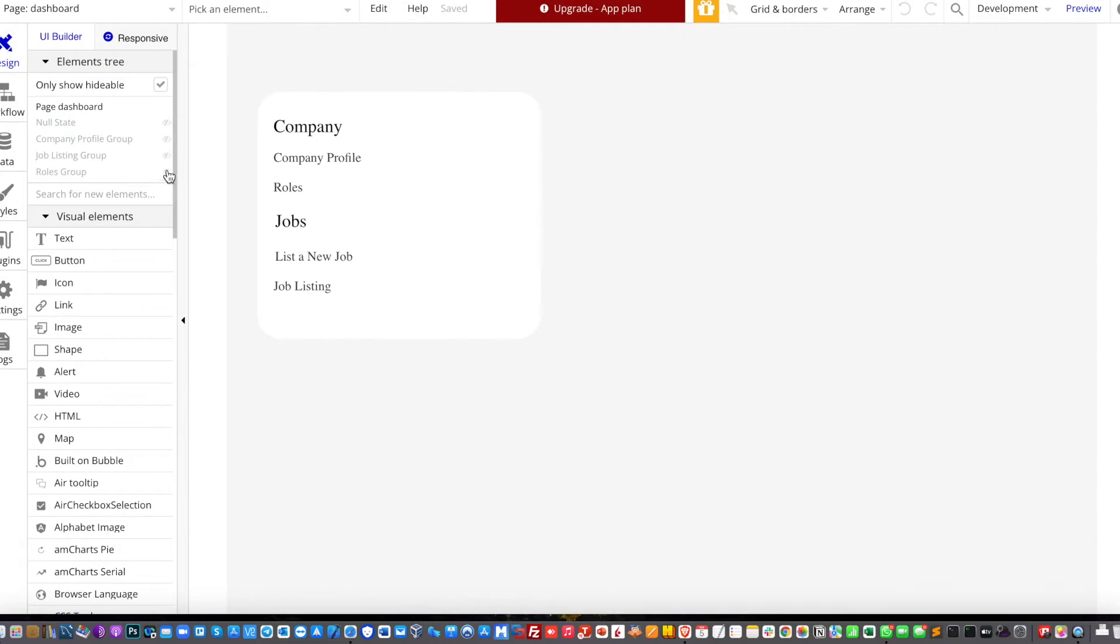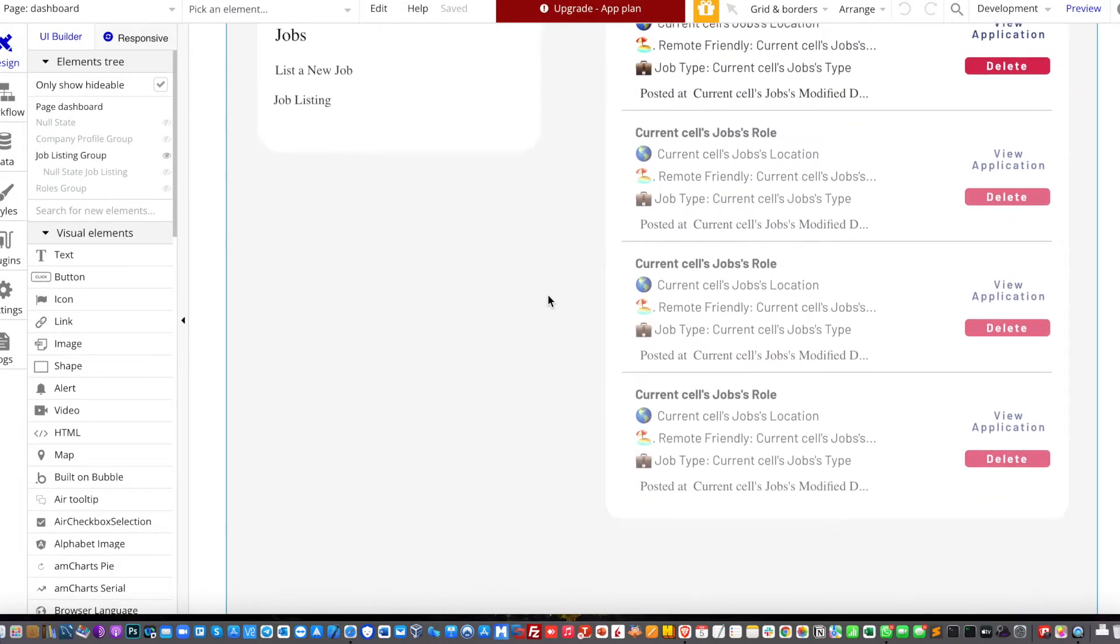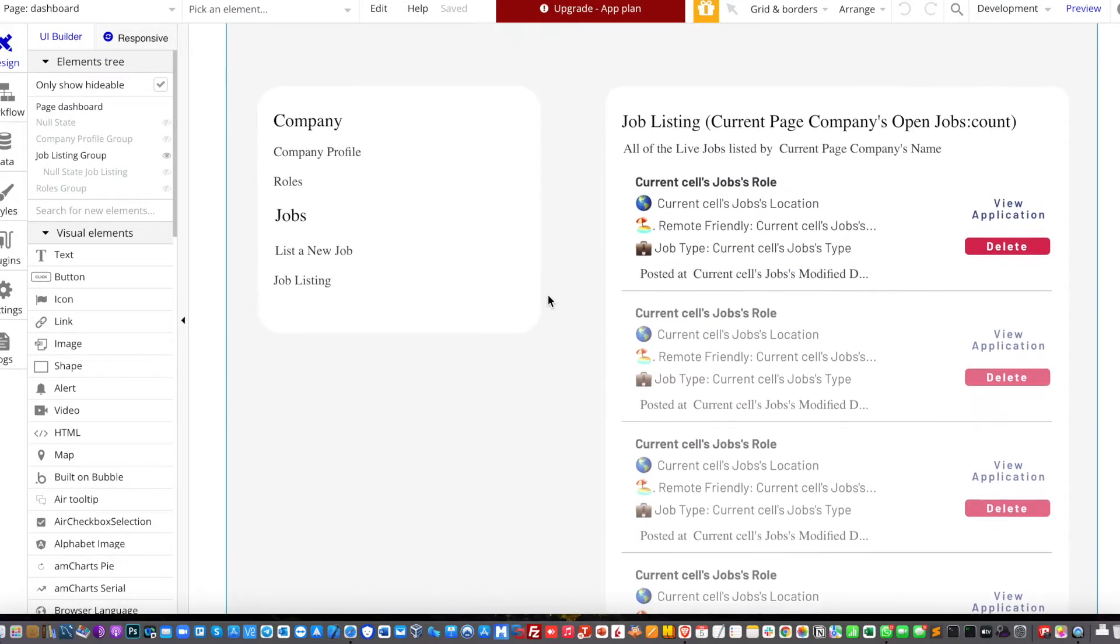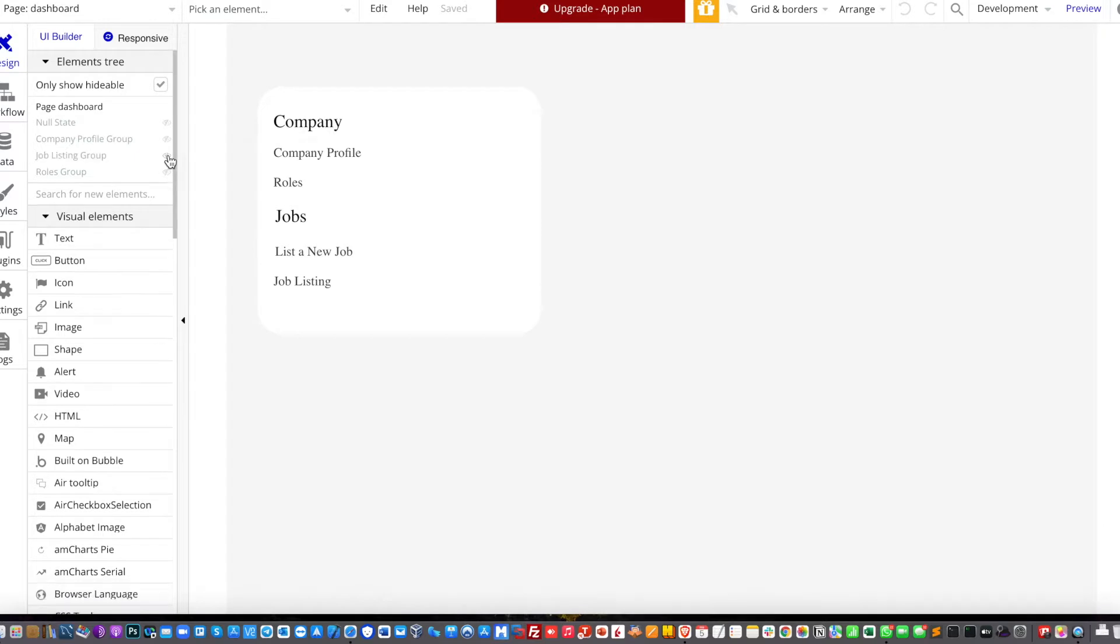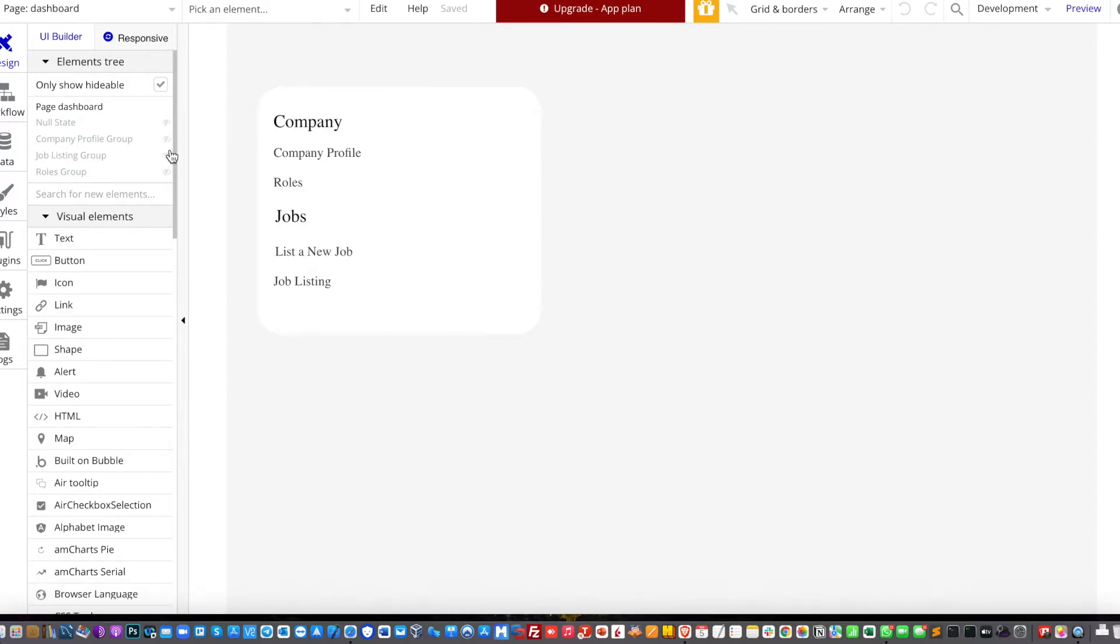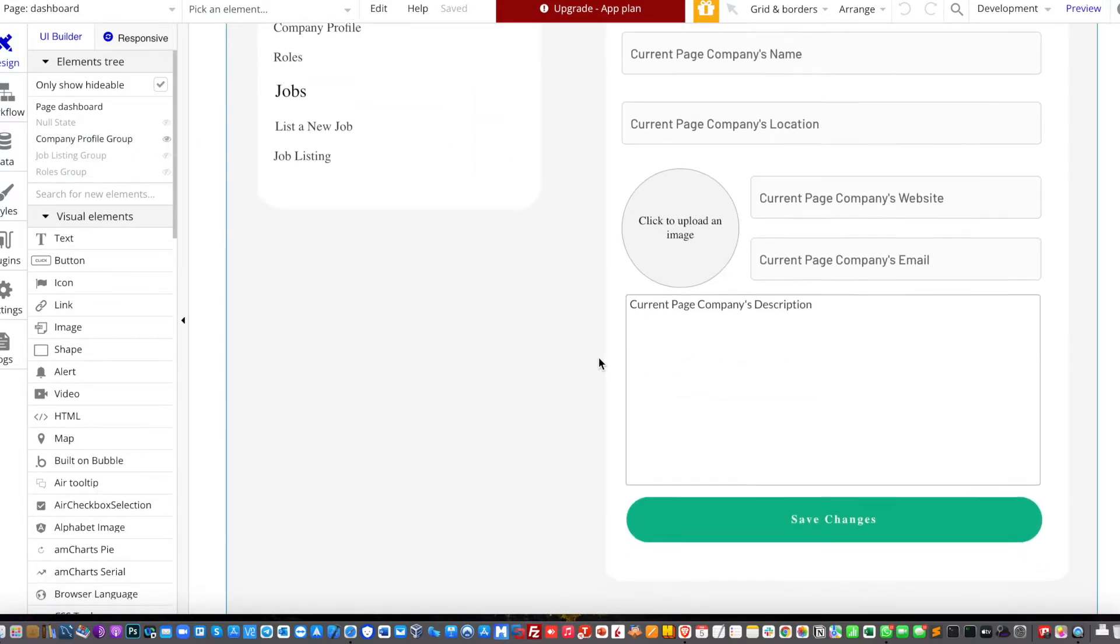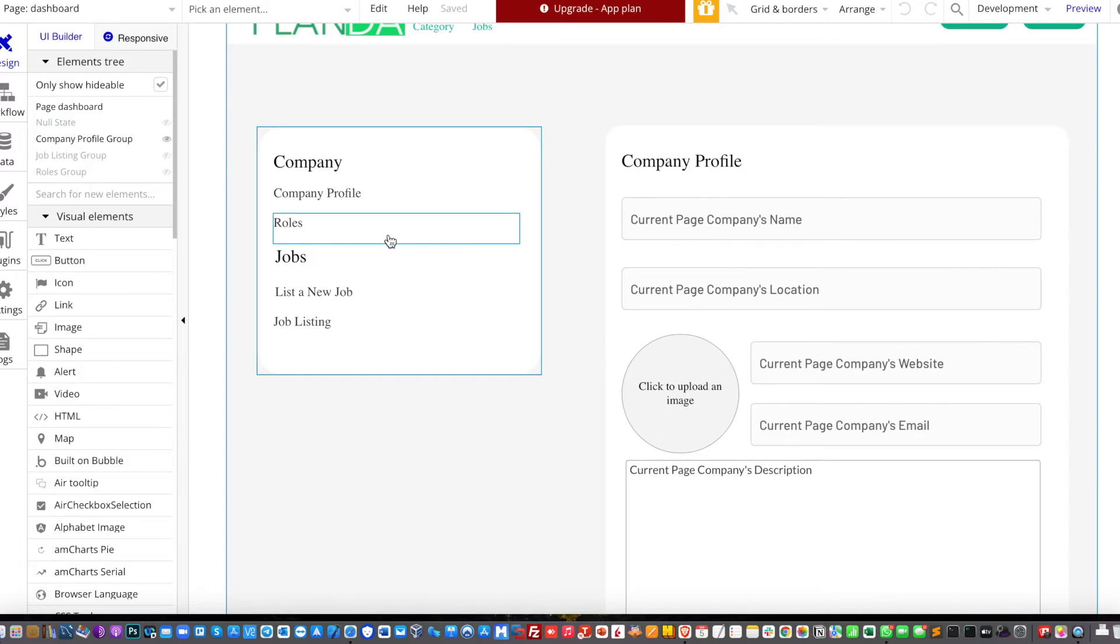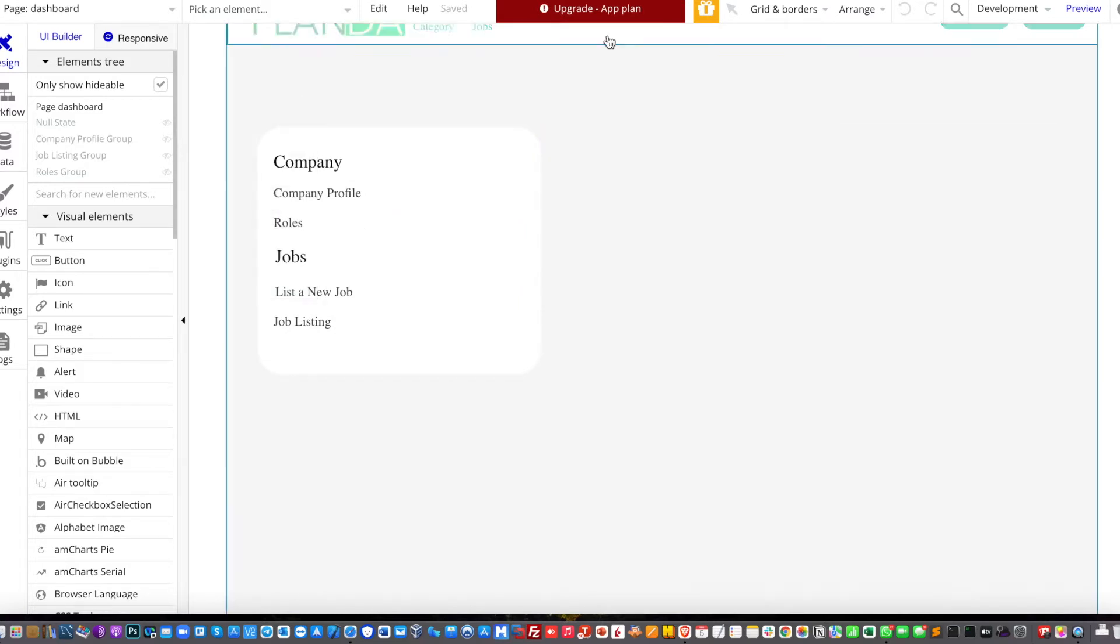Alright, first thing first is that you need to have various groups and you may need to make them hideable. So as you can see on my screen, there are three different groups which are company profile, roles, and also job listings.